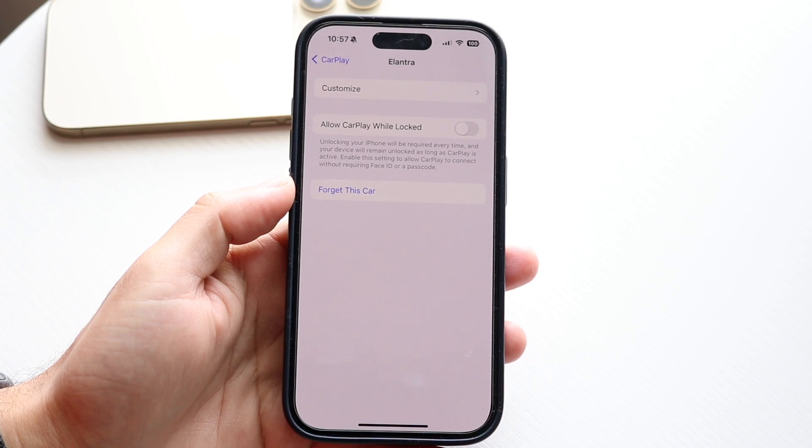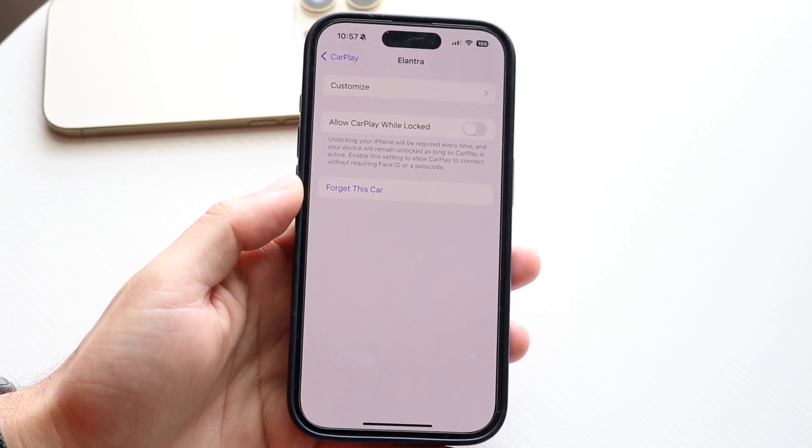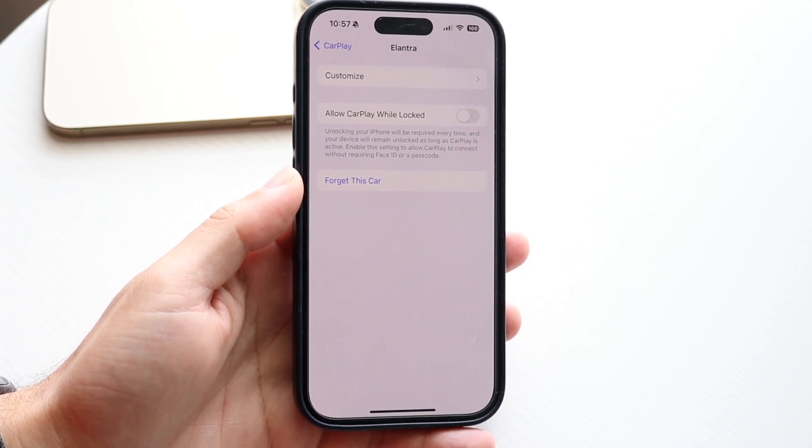It's almost like Bluetooth pairing — when you pair a phone to Bluetooth, this removes it the same exact way.